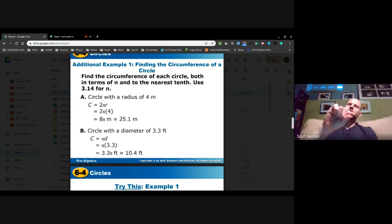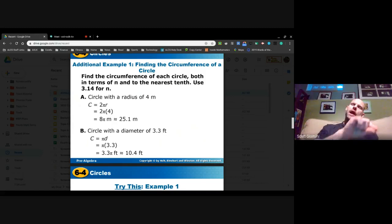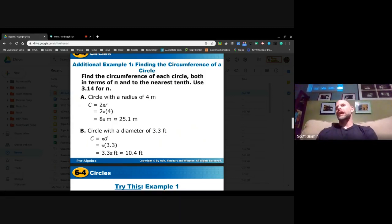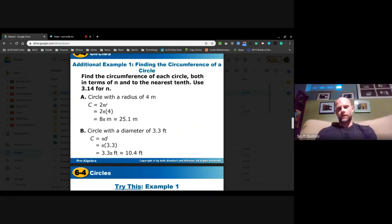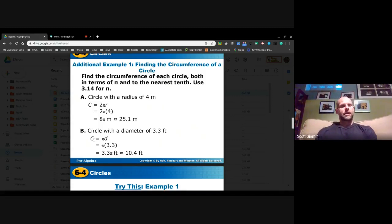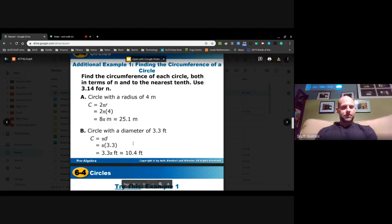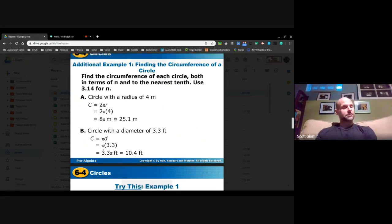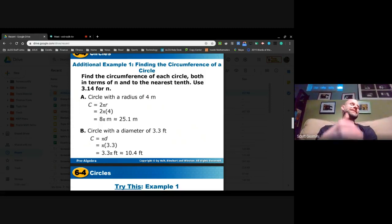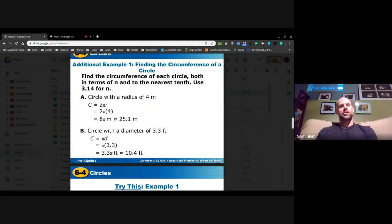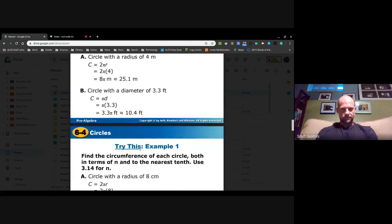Think of using a piece of string to go around the circle — it's linear, not square units like area. For a circle with a diameter of 3.3 feet, the diameter is already given, so we use pi times diameter. The precise answer is 3.3π feet, and the approximation is 3.3 times 3.14, which gives approximately 10.4 feet.